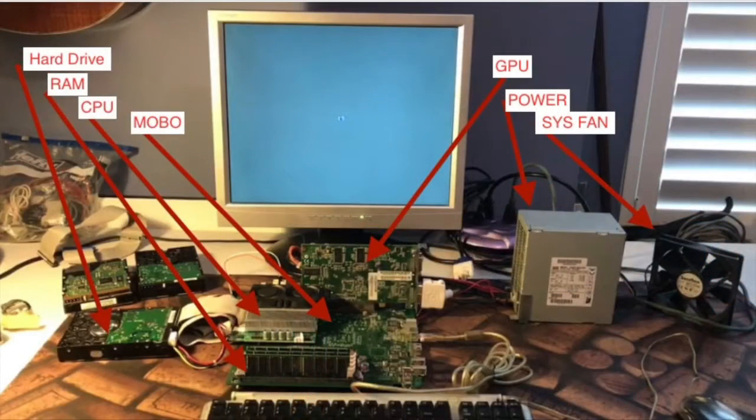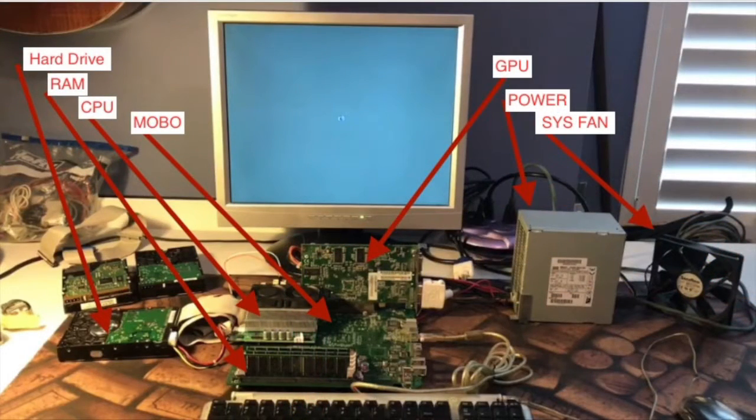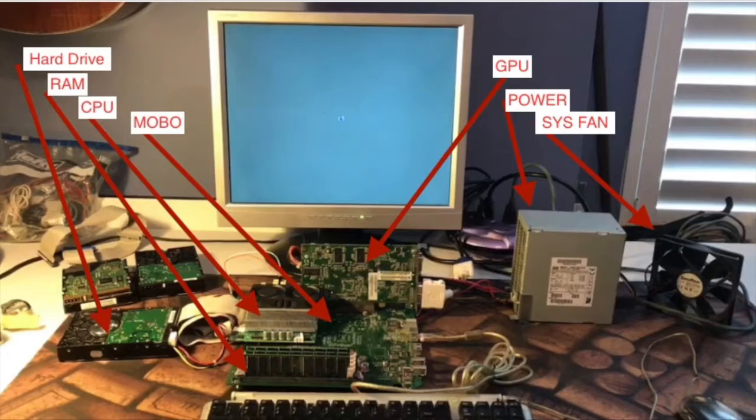And at the end of the day, a computer boils down to a hard drive, RAM, CPU, a motherboard, a GPU, a power supply, and a system fan.